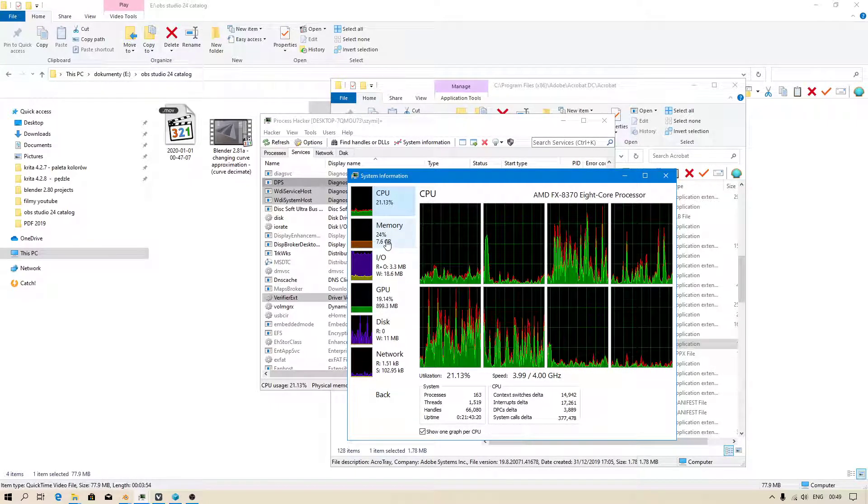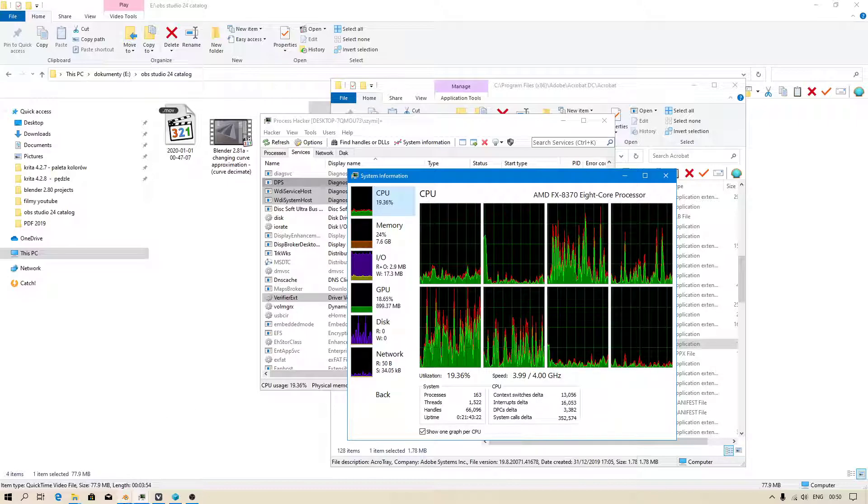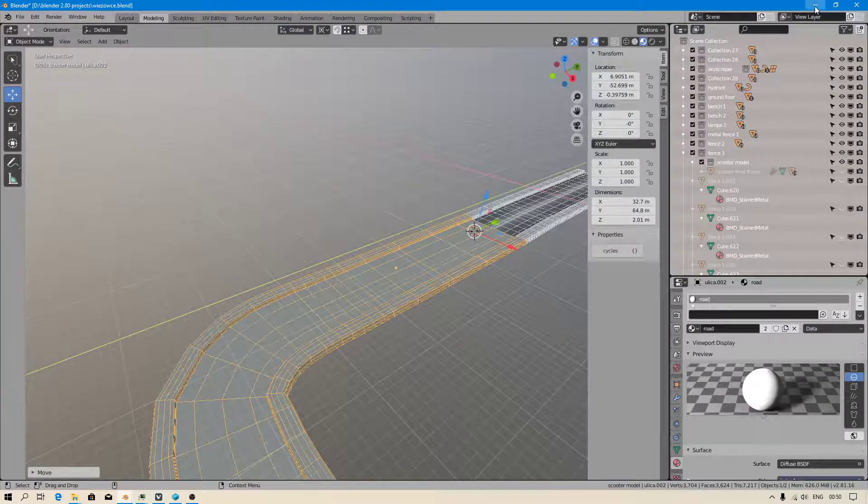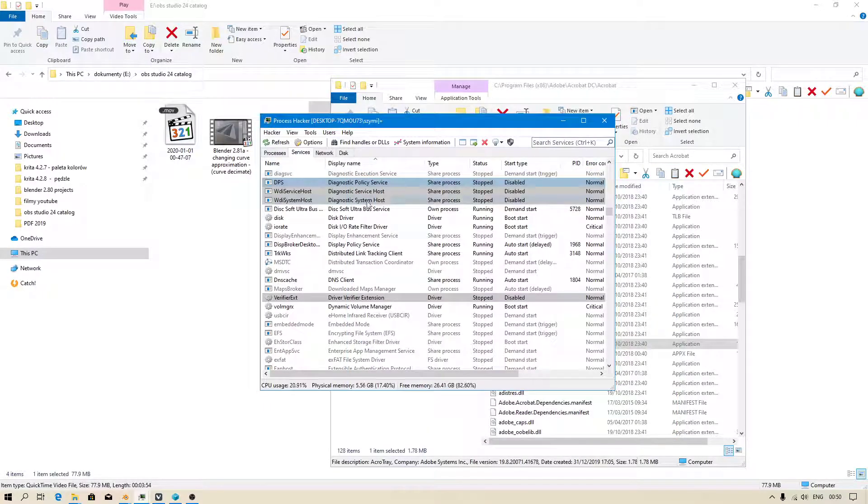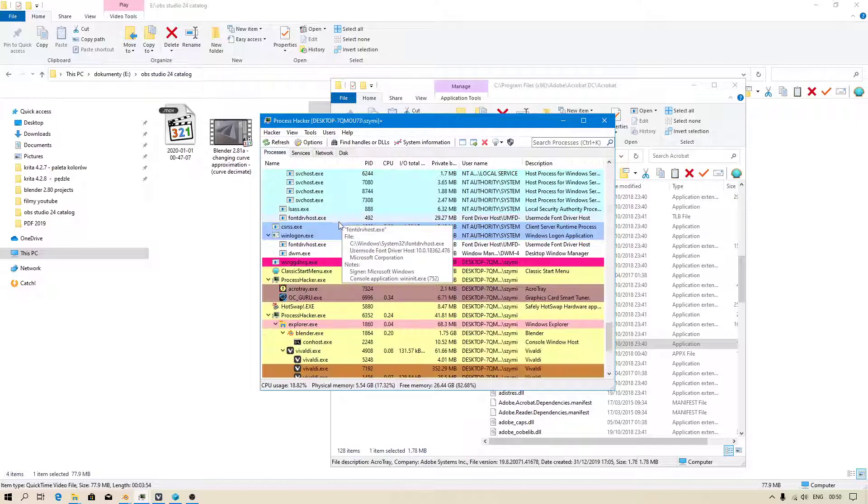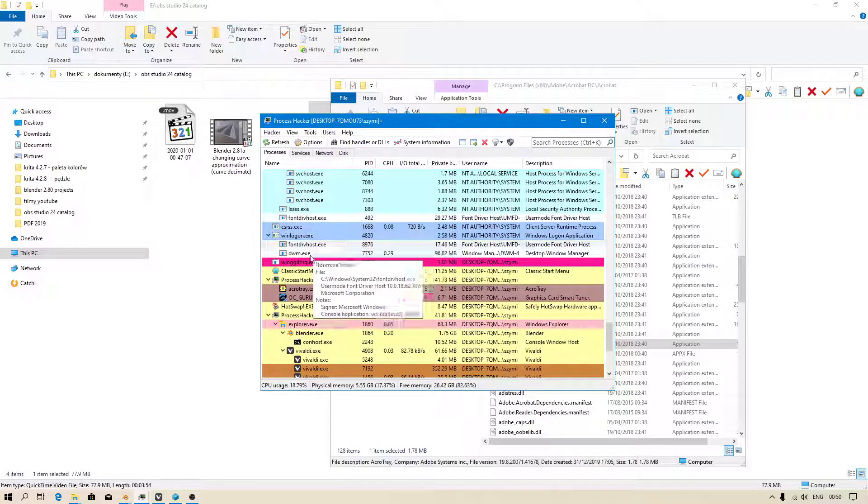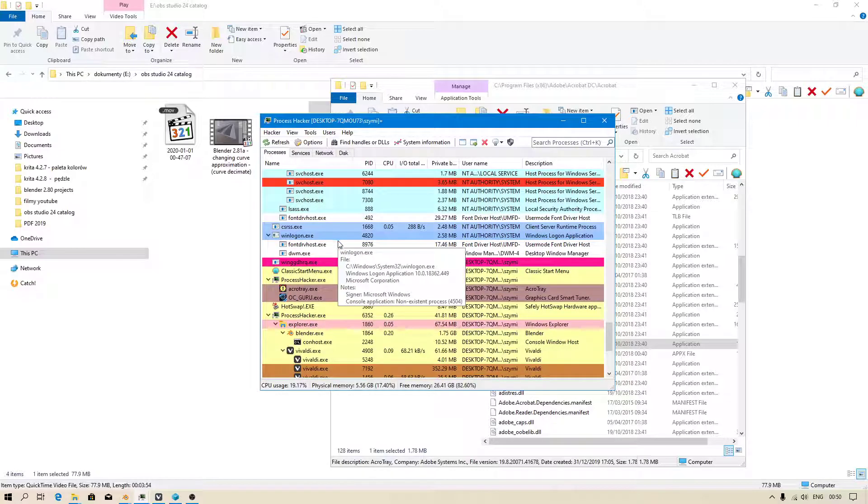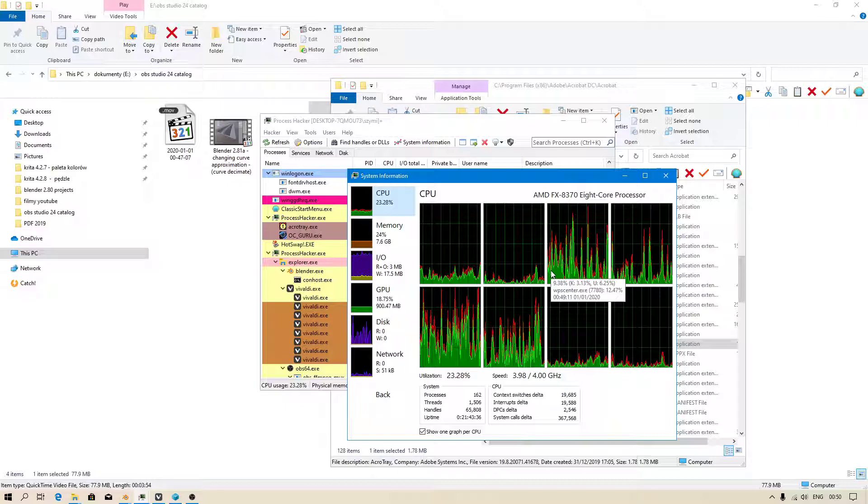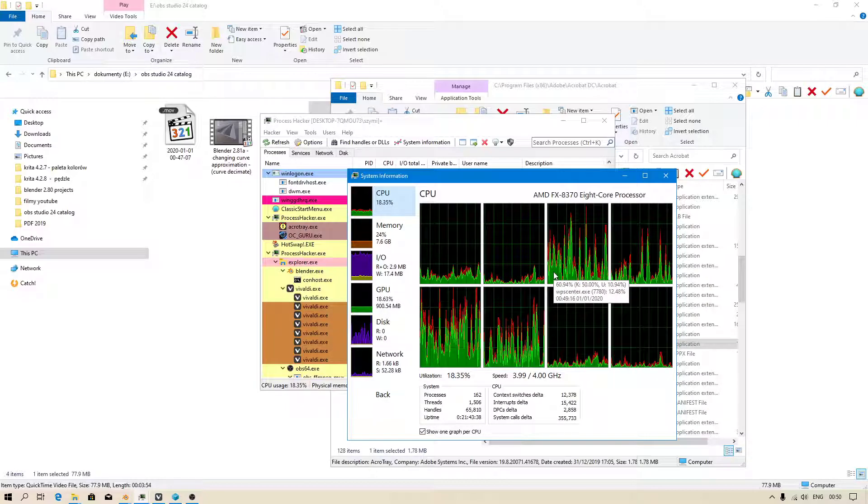Why do I have lots of memory usage? Because I'm using Blender at the moment. So you can quickly check which process is using resources the most.